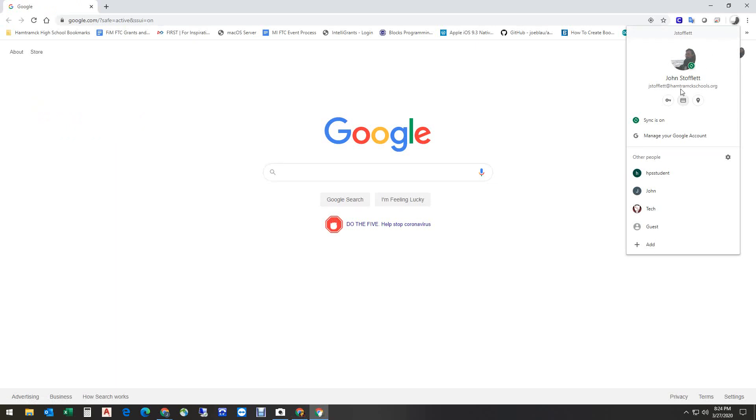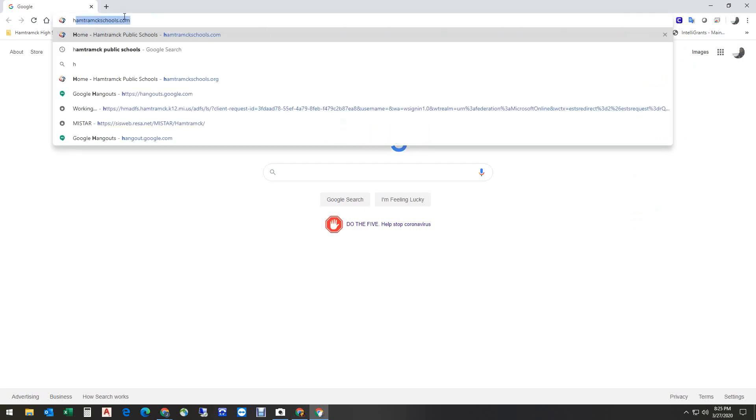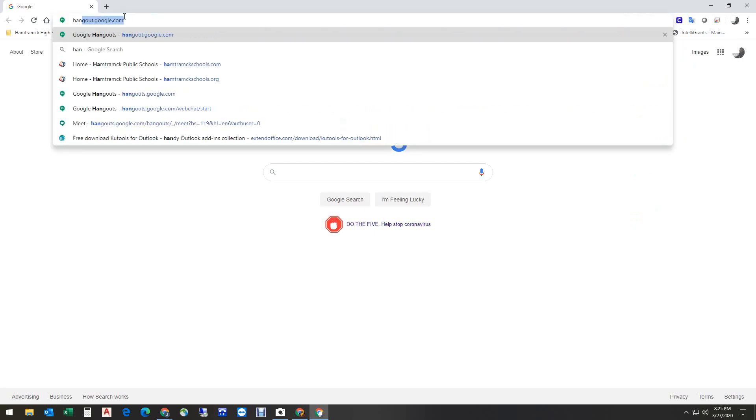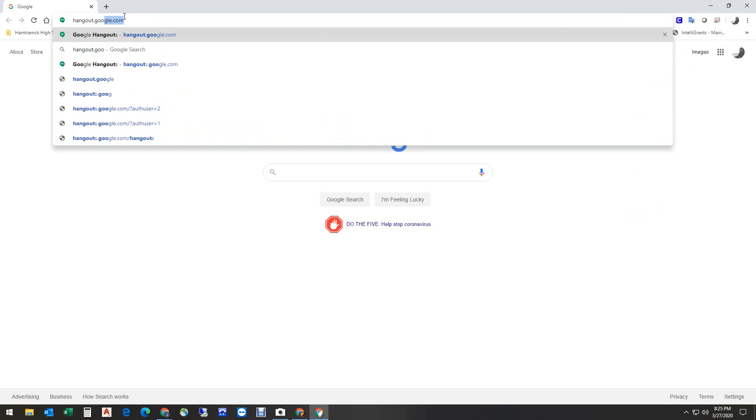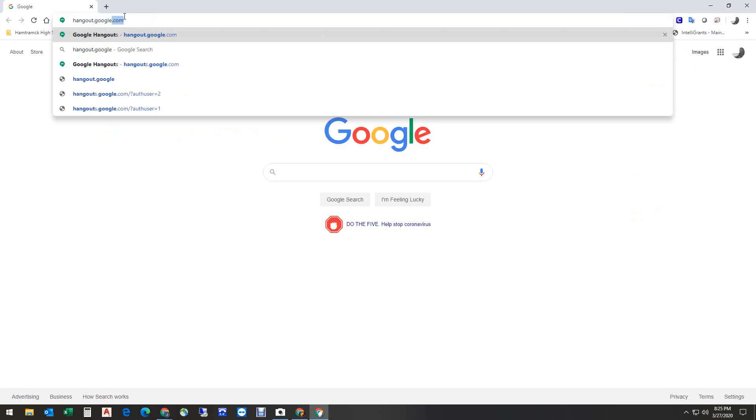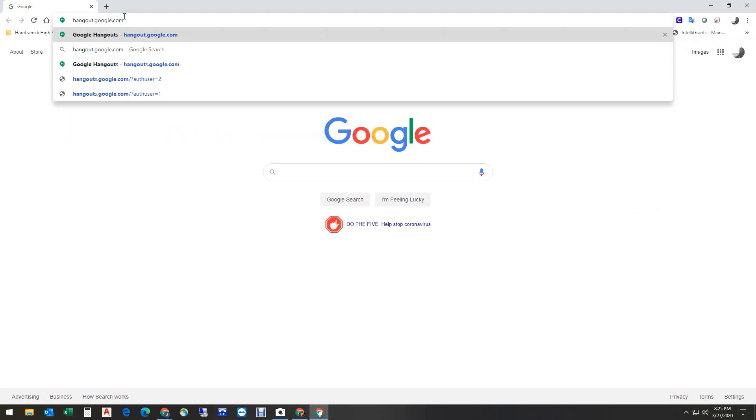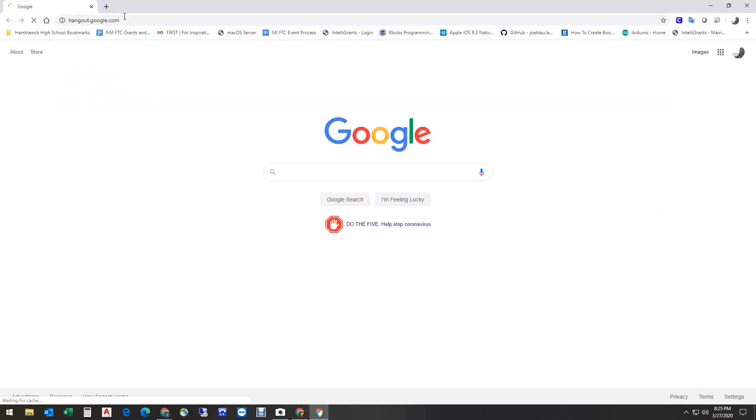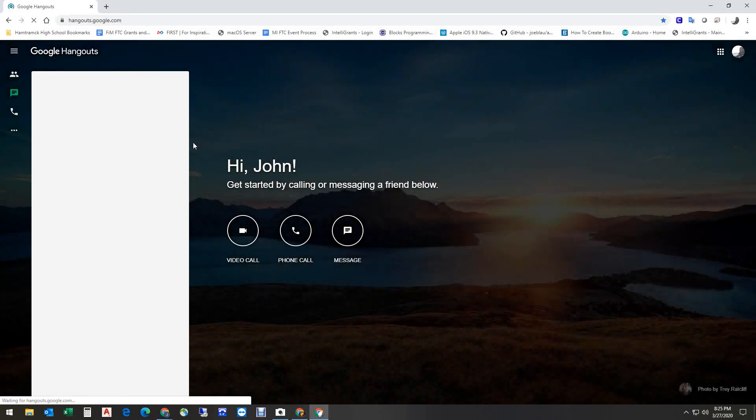As you'll see right there, this is my school Google account. Once again, if I come up here, I can type Hangouts dot Google dot com. This works for most of the applications. It's just a different way to get to it.